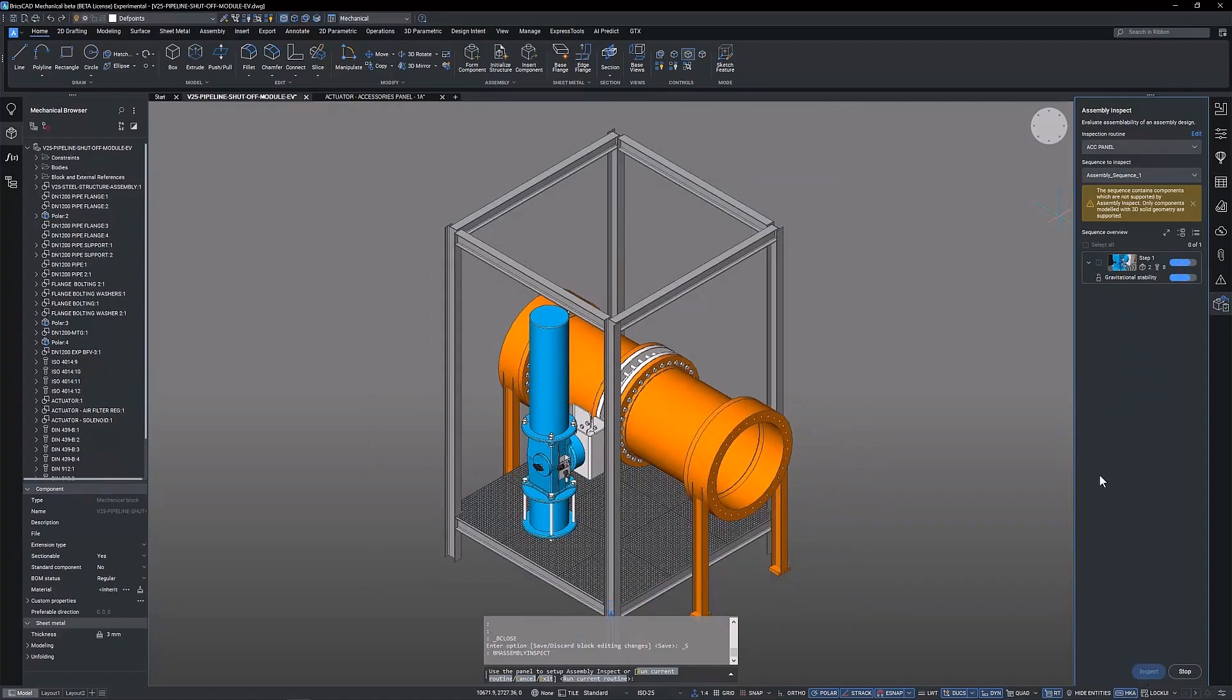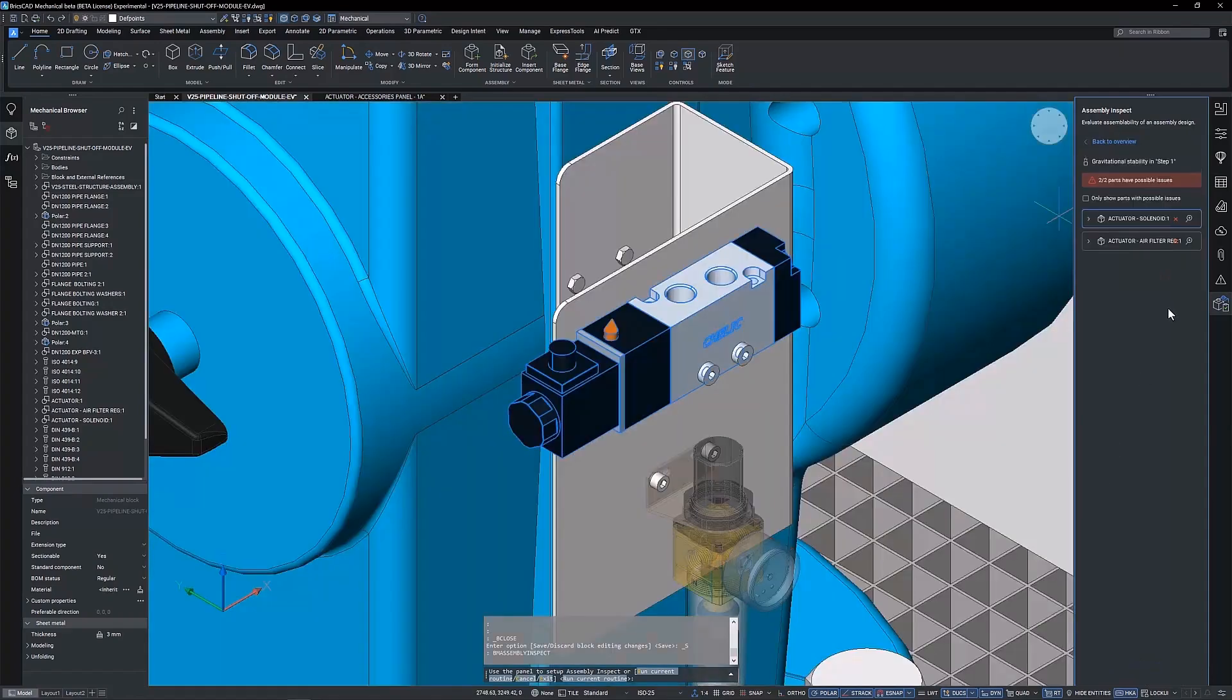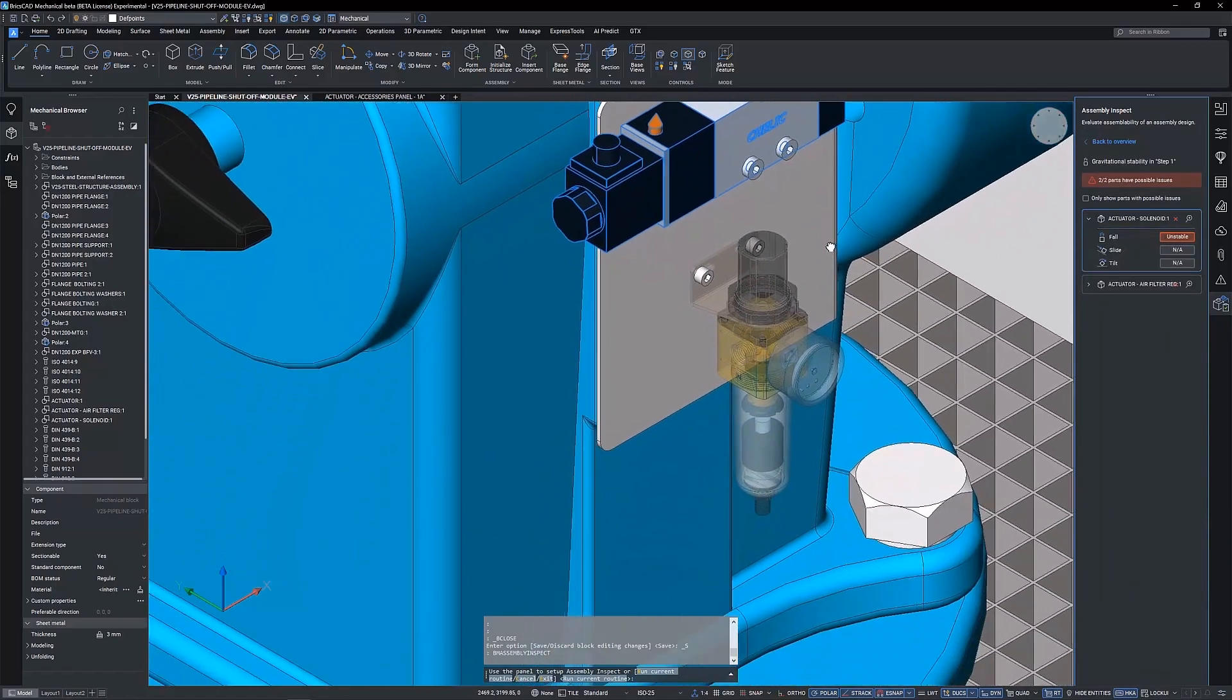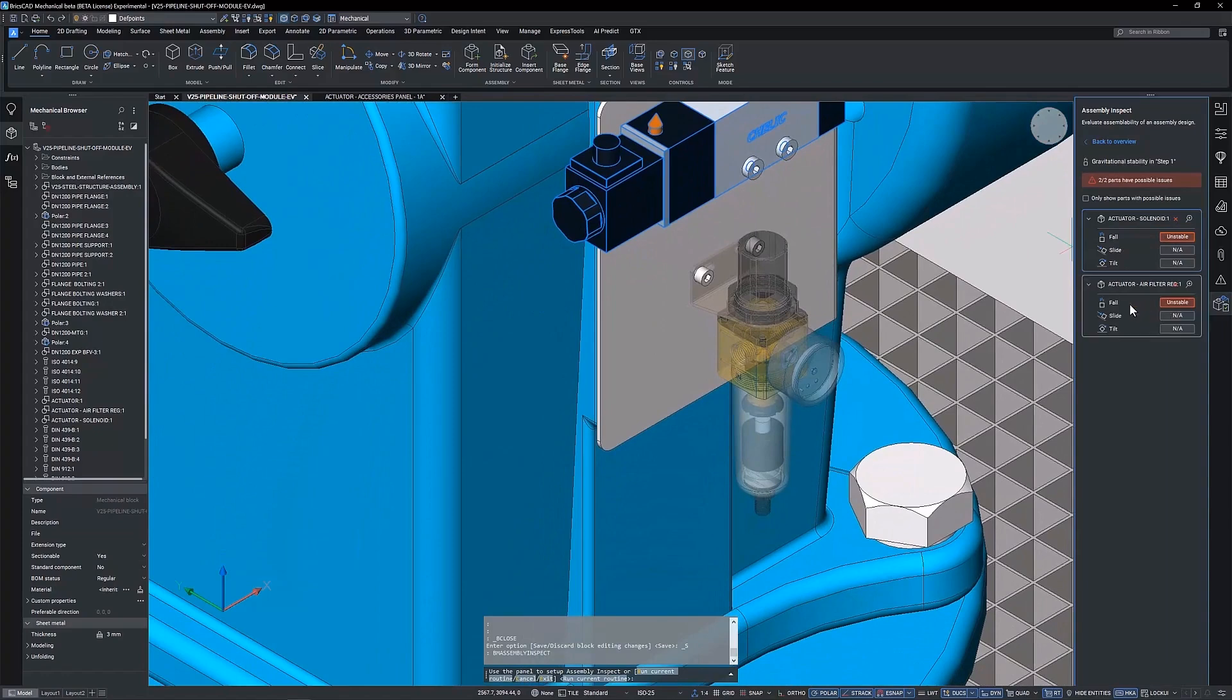We now run the study. The results of the study show that both the solenoid and air filter regulator are unstable in the fall criteria. This means they would require being held in position while installing.